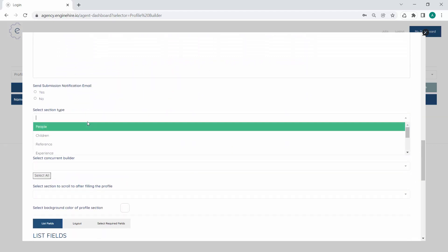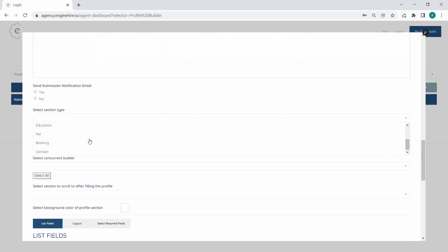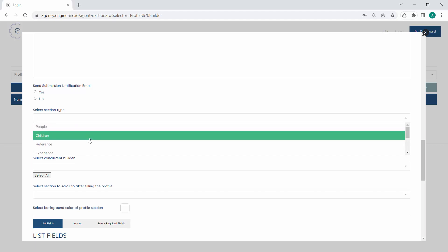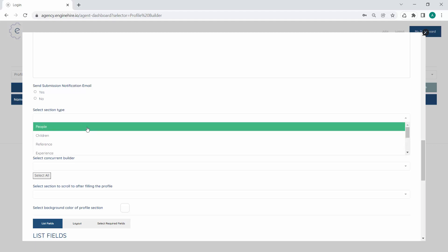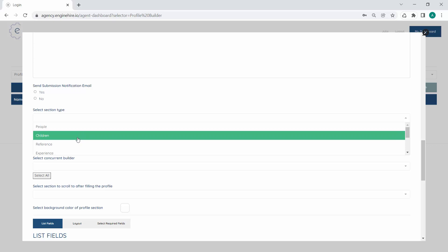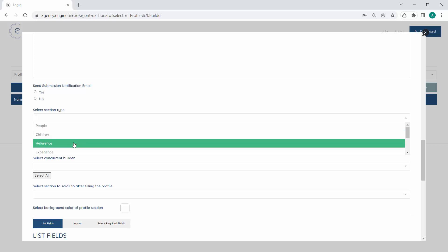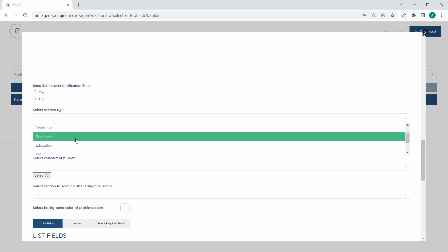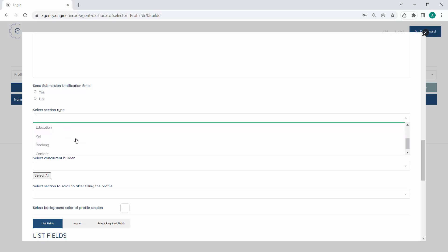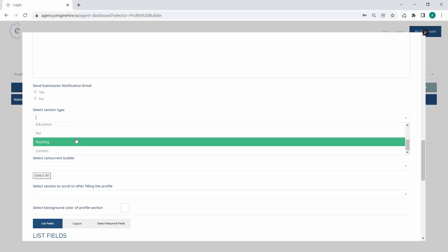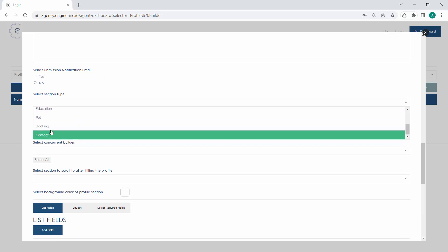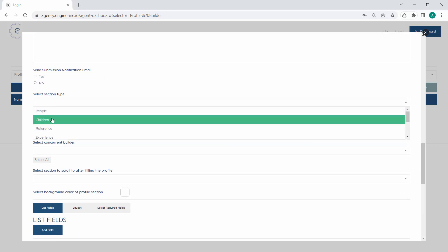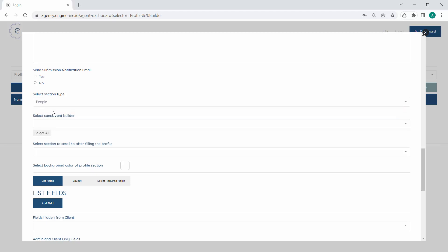When you're selecting the section type, there are a few different options. People is related to candidates or clients. Children is a special type where clients can add information about their children. References are for collecting references, experience for experience, education for education, pets for pets, bookings for bookings, and contacts for contacts. Hopefully pretty self-explanatory. So we'll mark this as a people type section.